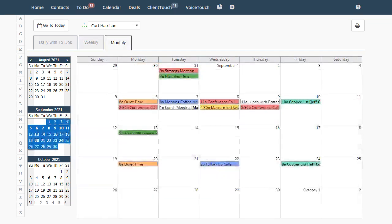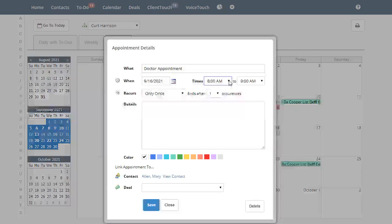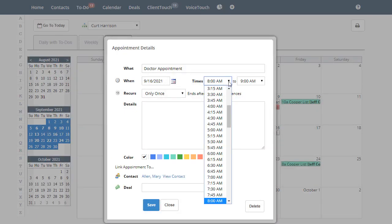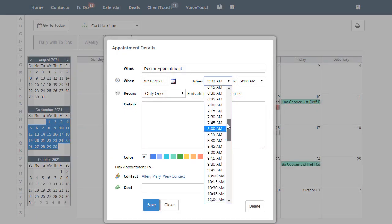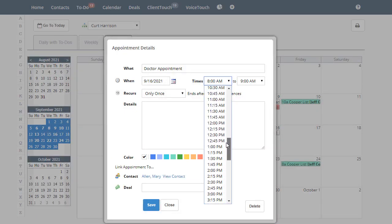When you add an appointment from the monthly view, don't forget to adjust the time of the appointment here. Otherwise all of your appointments will be at 8 a.m.